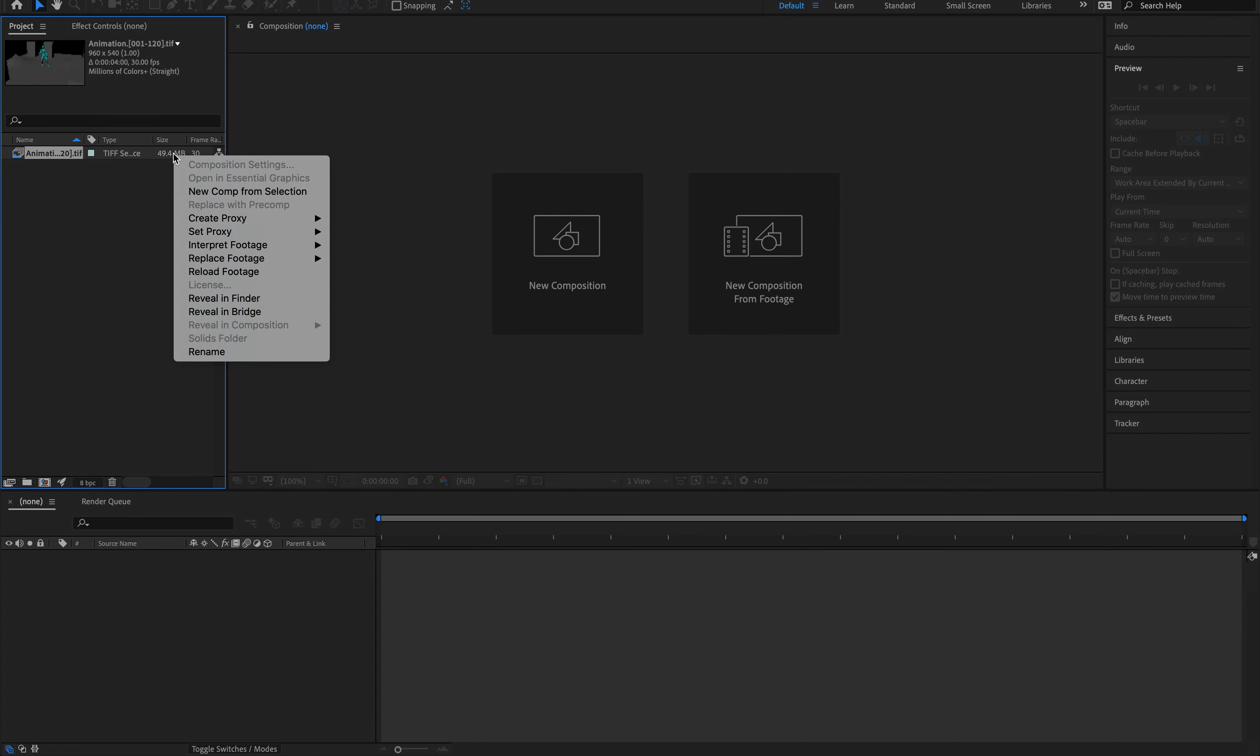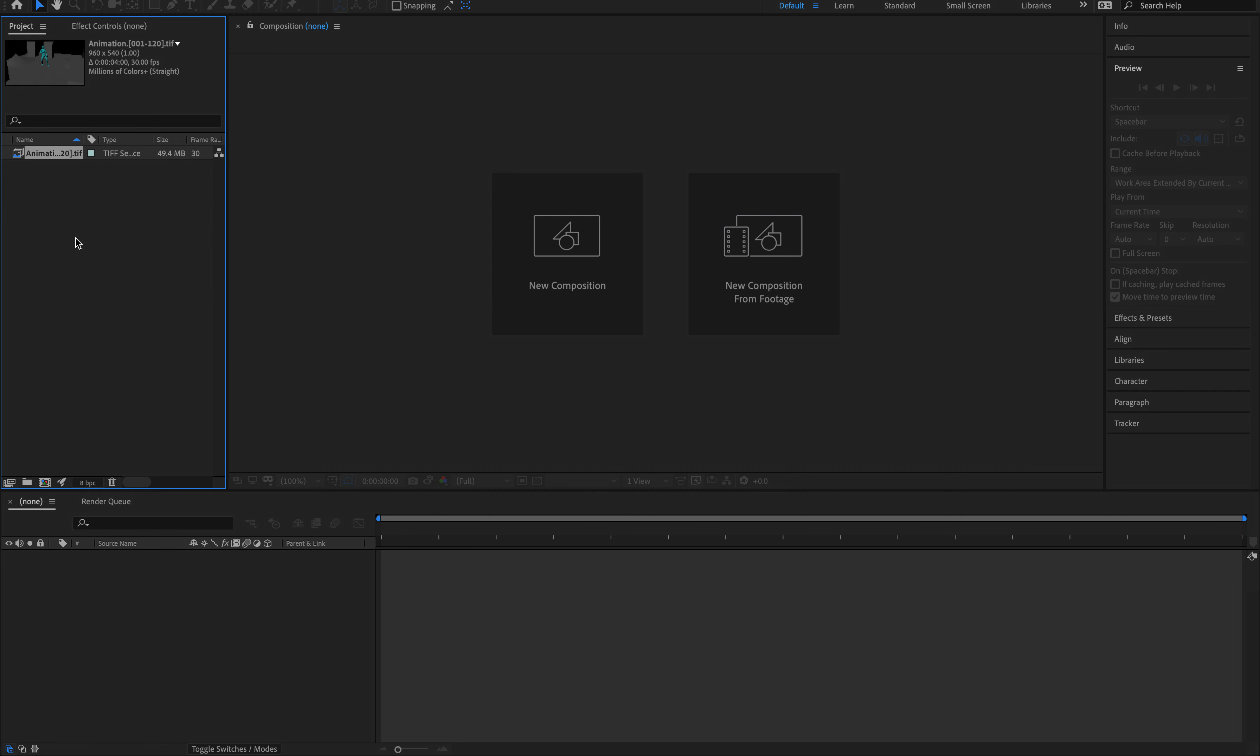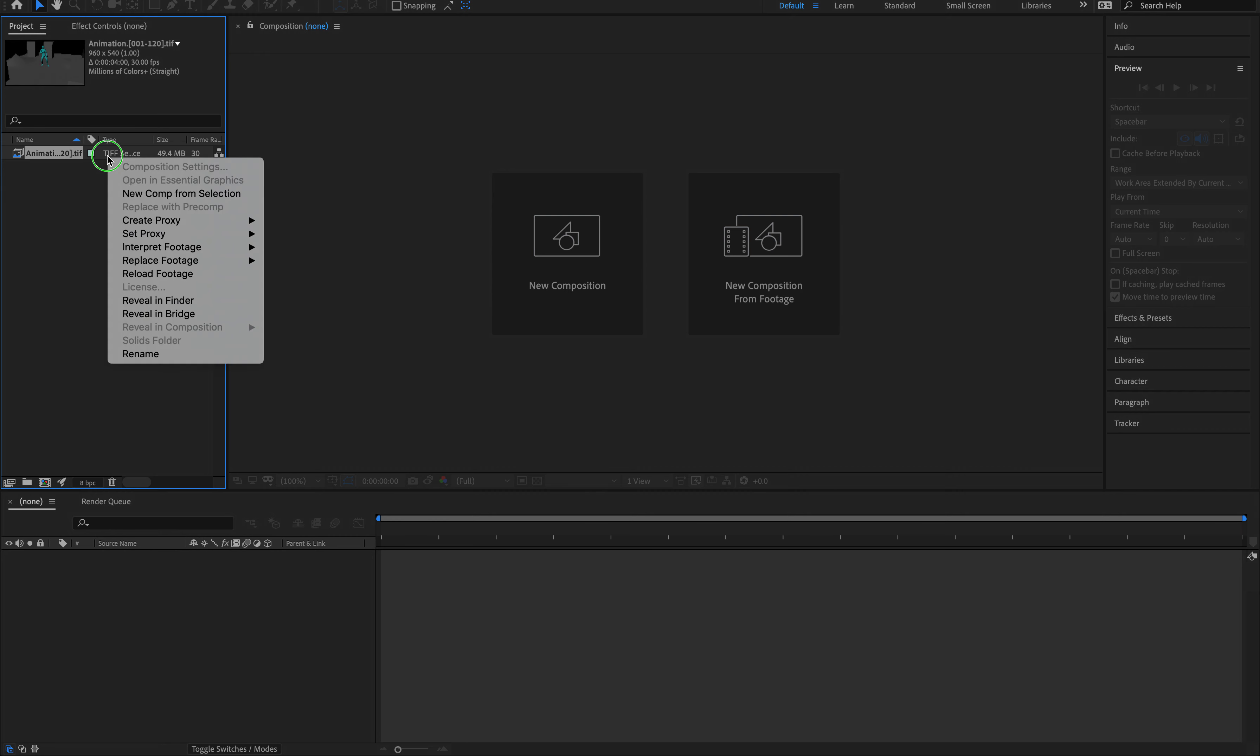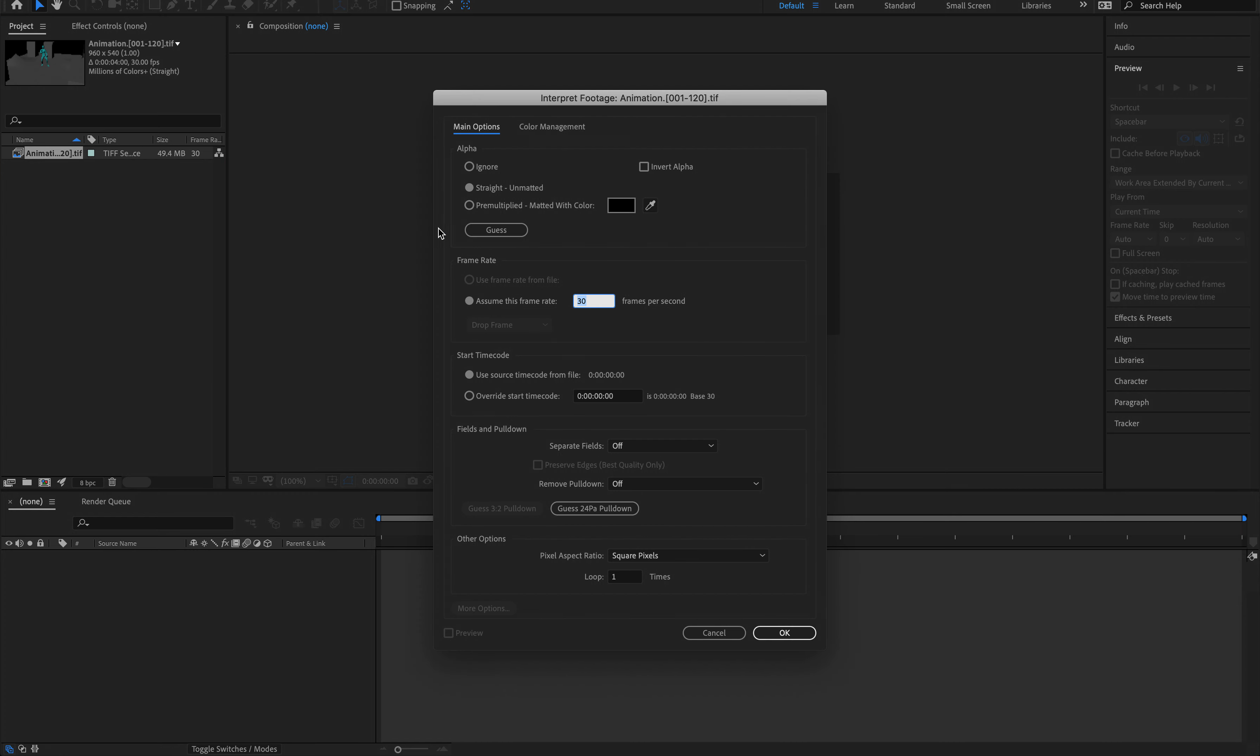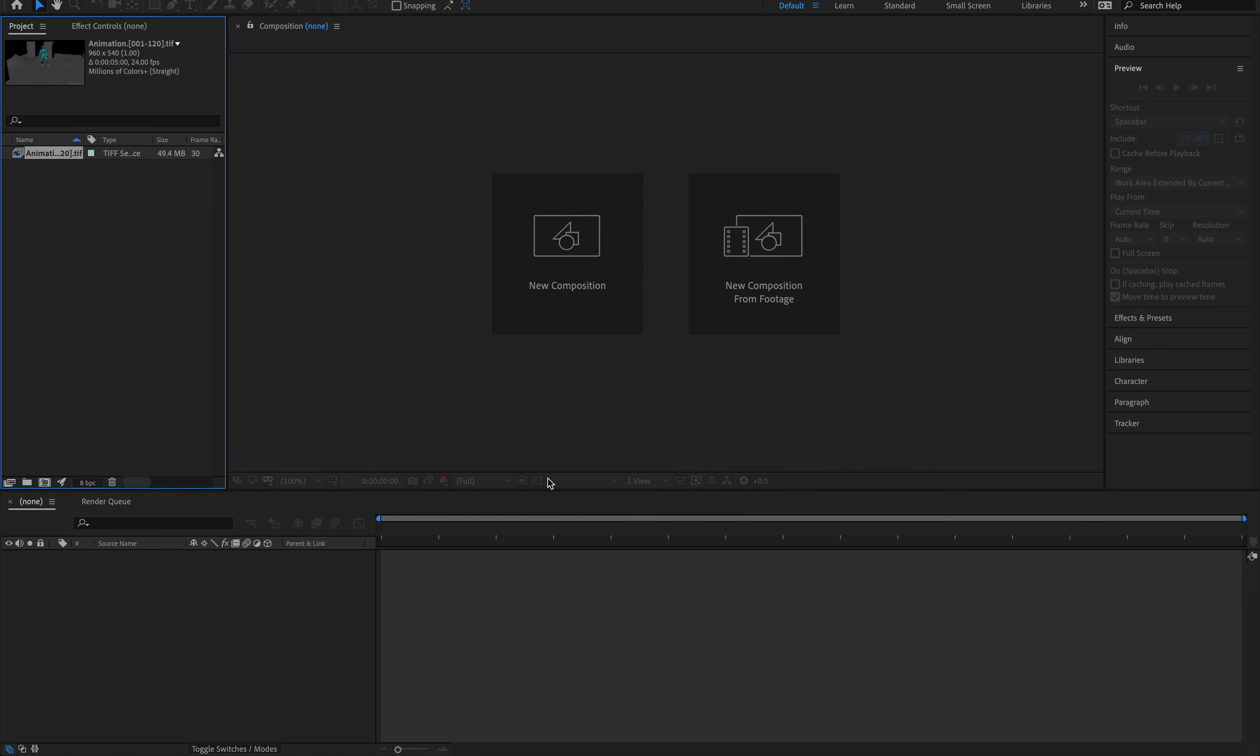So I'm just going to right-click and I'm going to go to Interpret Footage and Main. So I'm right-clicking the composition I have right here or the files. So Interpret Footage, Main, and all I really need to do is where it says assume this frame rate. It should be already highlighted. I'm going to change that from 30 to 24. This is going to save us a little more work later on.